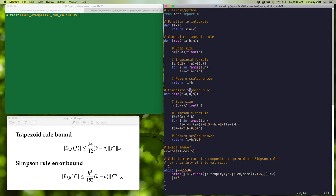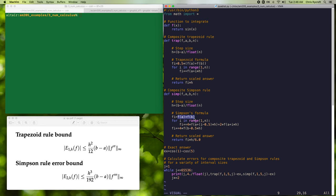Similarly, we'll define a function that can evaluate the composite Simpson rule, taking in the same four arguments of f, a, b, and n. It again calculates the step size as b minus a divided by n, then applies Simpson's formula. First, we sample the two endpoints with a weighting of one, then loop over the interior points applying alternating weightings of four and two. There's one point left over that we deal with separately in the final line. We then return the answer scaled by a factor of h divided by 6.